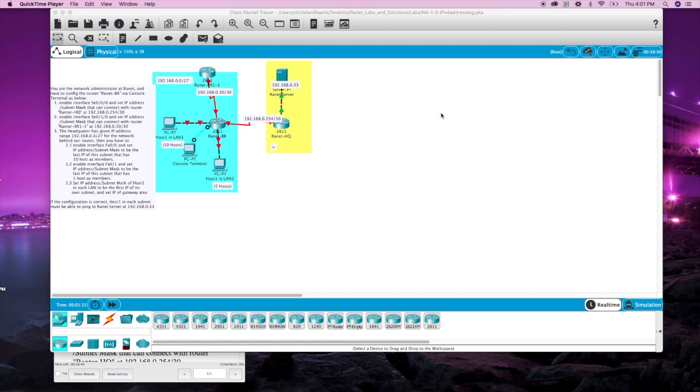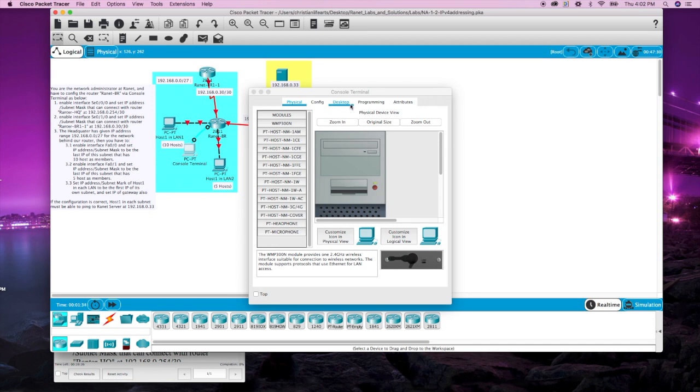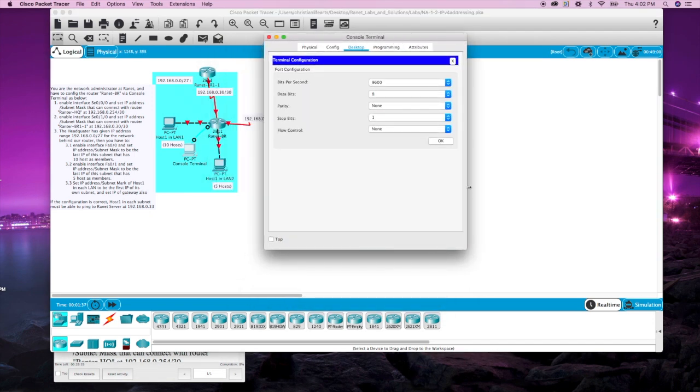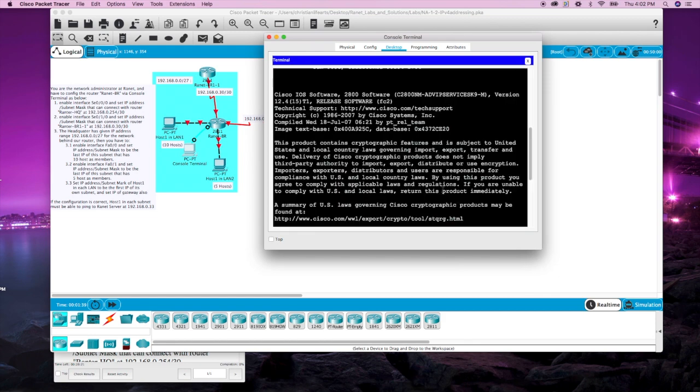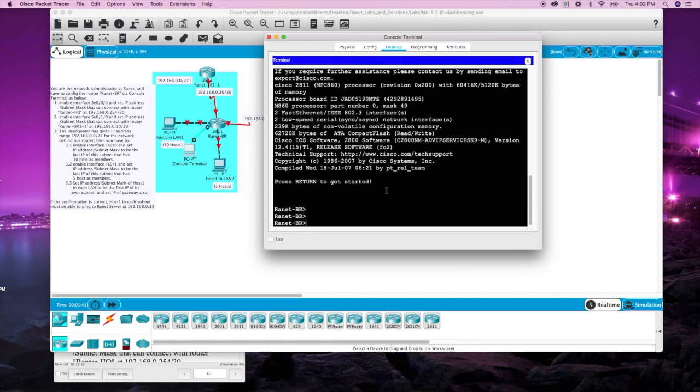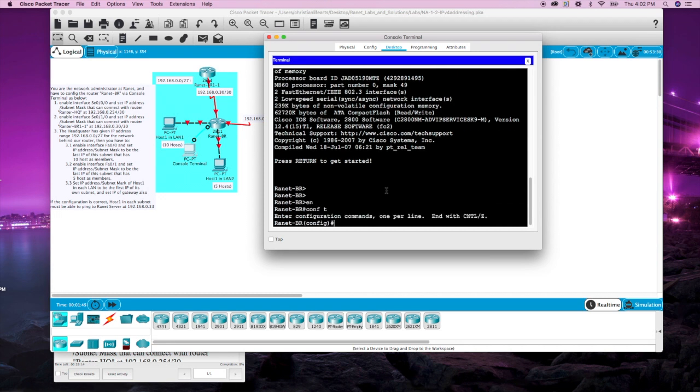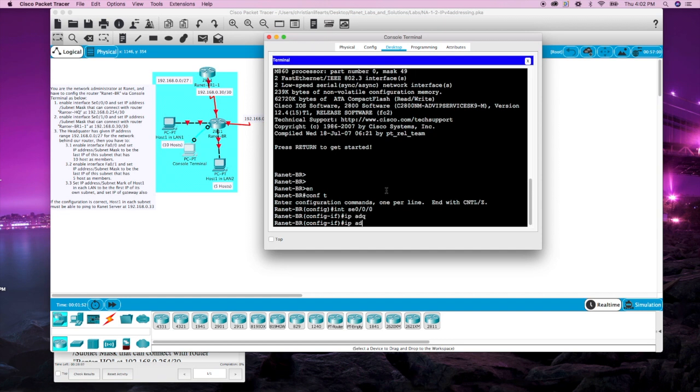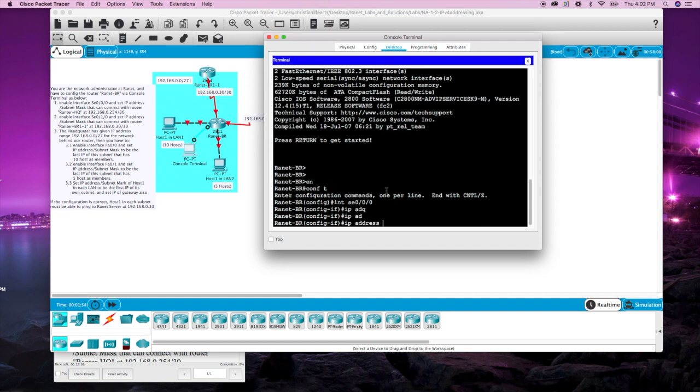Let's jump into this one. Enable interface serial 000 and set IP address that can connect with the router ranter HQ at 192.168.0.254. Serial 000 enable 000 IP 192.168.0 slash 30 and it's connecting it to 254 so it's going to be 253 with a subnet mask of 252.